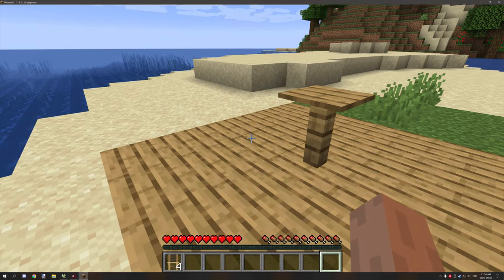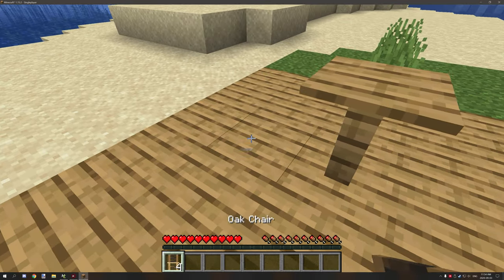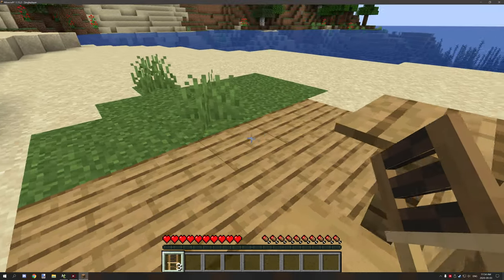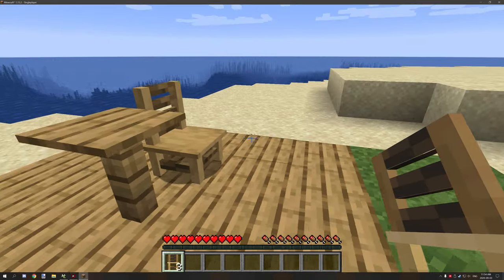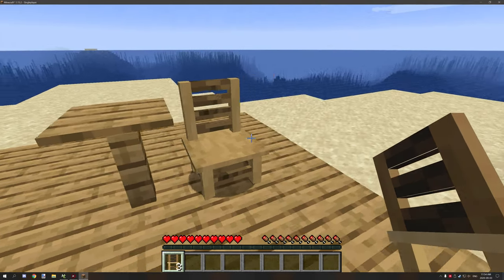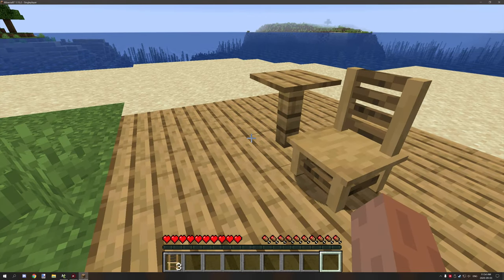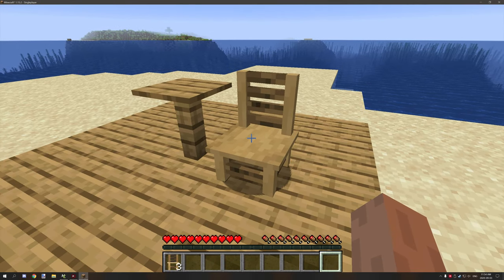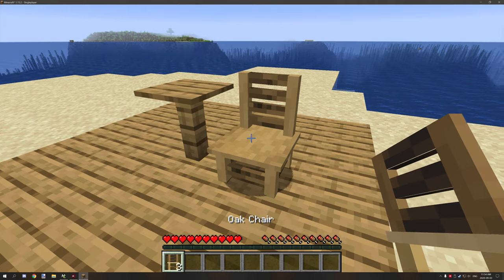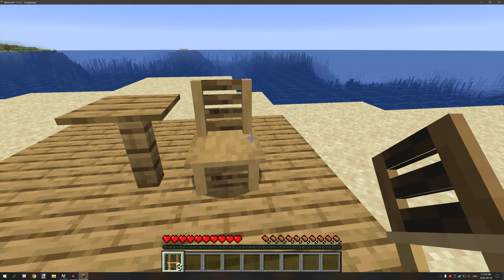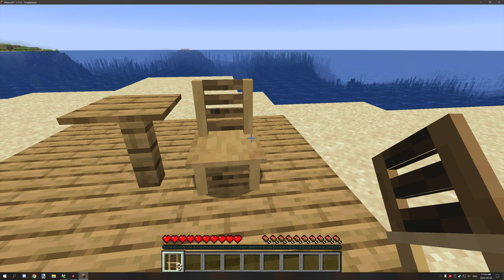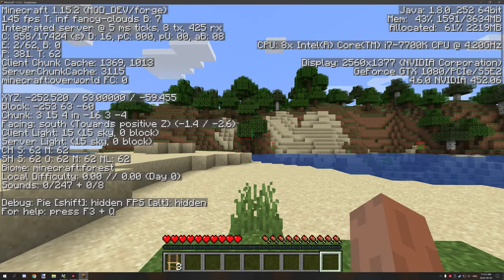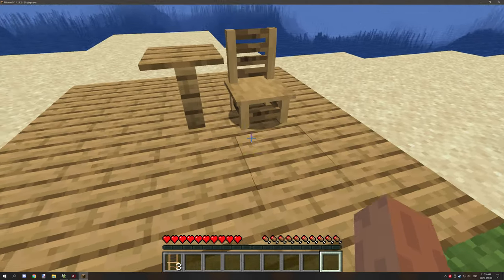So first things first, I have four chairs and I'm going to show you that they only require one model now. This is exactly one model. It's facing technically north, but when it spawns into the world it will automatically detect and set the rotation to facing south. If you look on the debug screen, it's facing south right now.